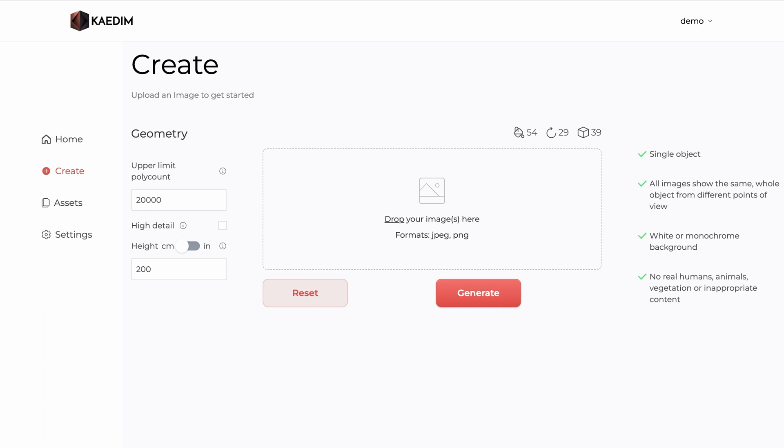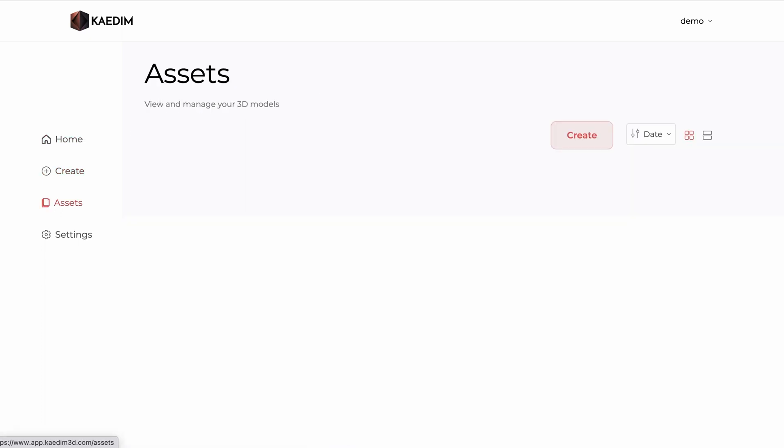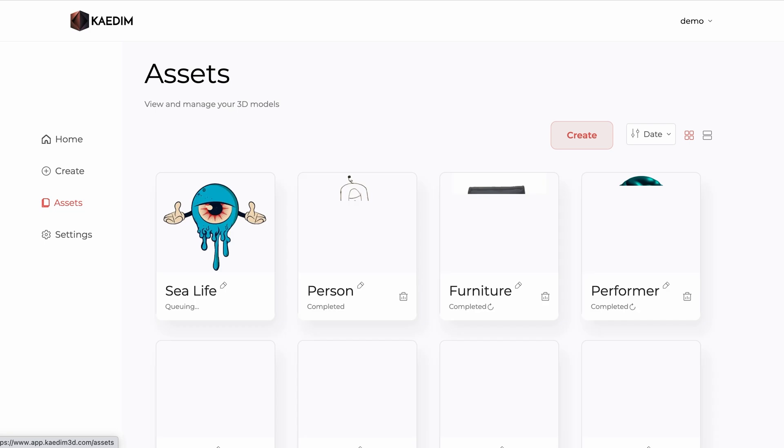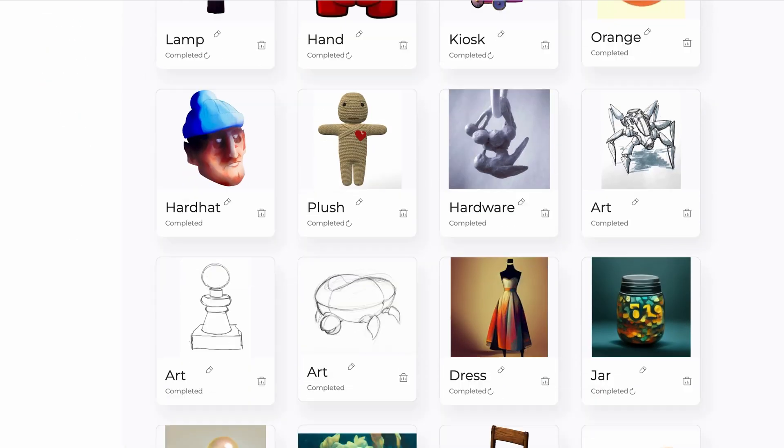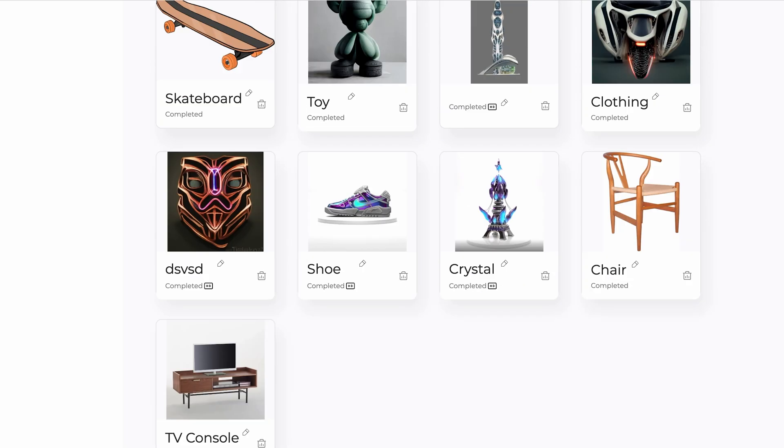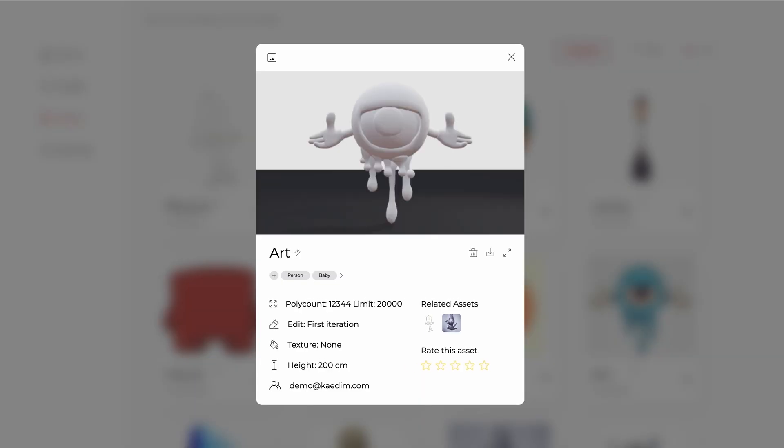Once your model is generated, it will appear on your homepage under recently created assets as well as in your assets library. Here you will be able to scroll through all your created models. To check on your model, just click on it.